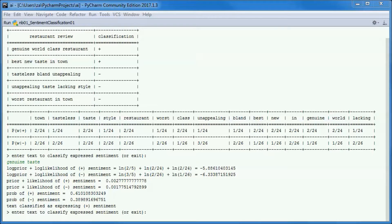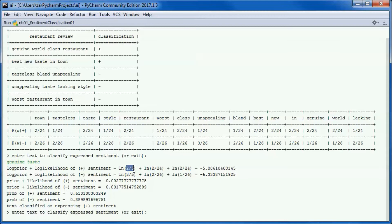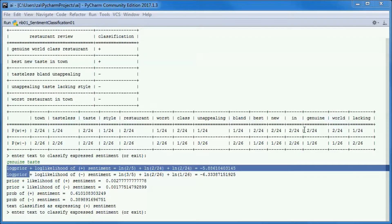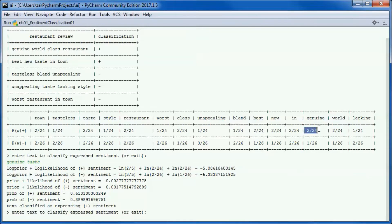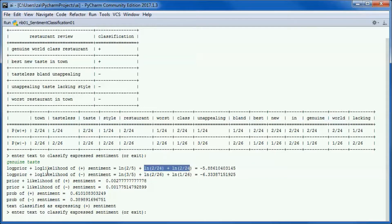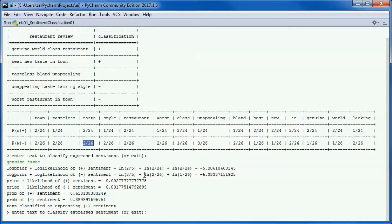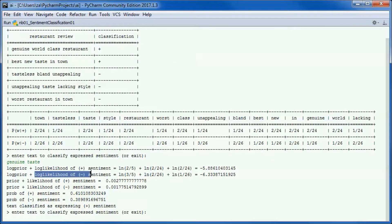We have 2 positive reviews and 3 negative reviews, so 2 over 5 and 3 over 5 for the log prior of the positive and negative sentiments. Genuine is 2 over 24 and taste is 2 over 24. We got those for the log likelihood for positive sentiments. For negative sentiments we have 1 over 26 and 2 over 26, so we got those for the log likelihood for negative sentiments.